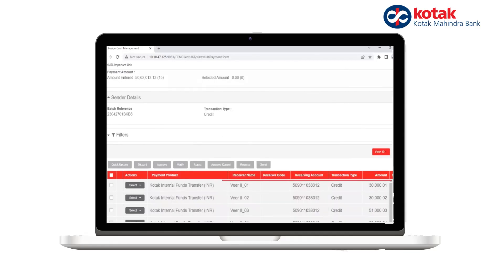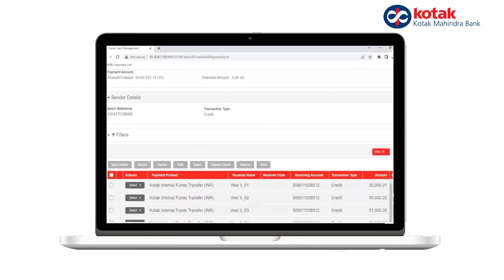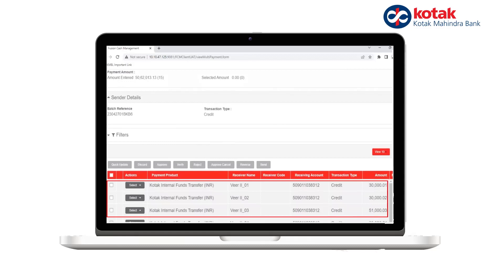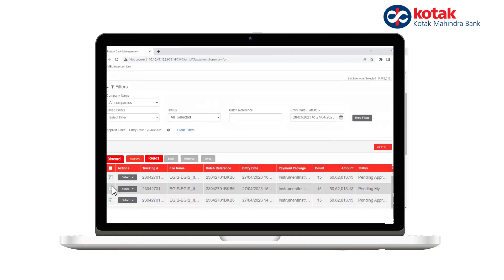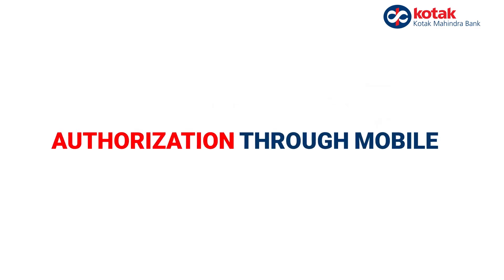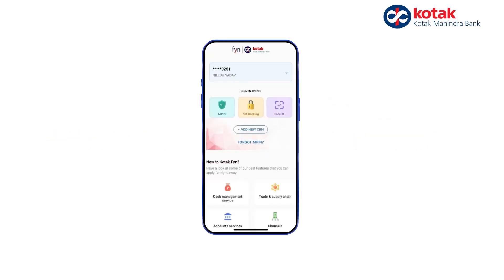You can now select a single transaction or multiple transactions which need to be approved by clicking on the checkbox, then click Approve. In the same way, you can also discard or reject a transaction.